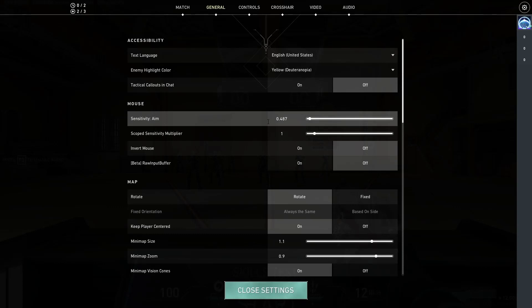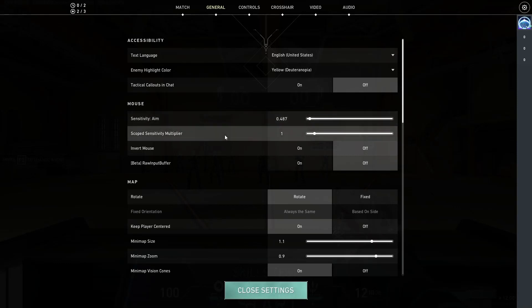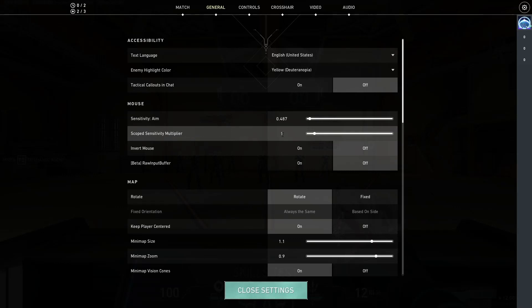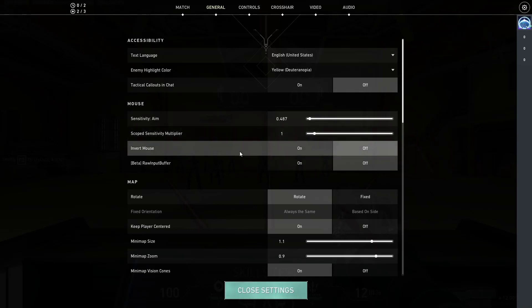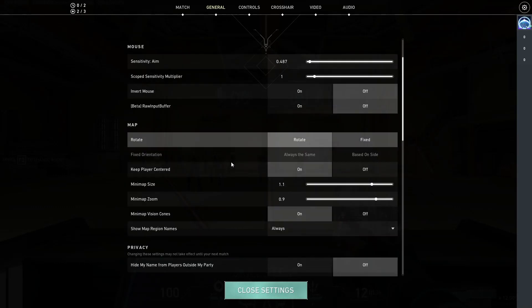I used to be playing on a 0.6 sensitivity, but ever since I experimented with tens of sensitivity, well one of them, 0.487, I really like this and I've decided to stick with it. I also decreased my scope sensitivity multiplier from 1.2 to just a flat out 1. Invert mouse and raw input buffer are disabled.